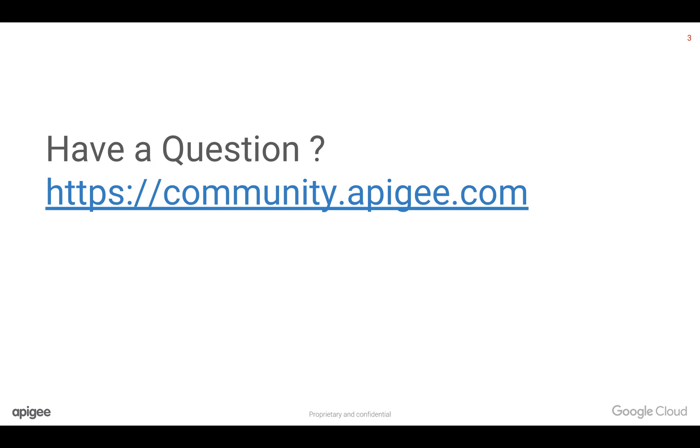Thank you for watching this video. Please share this video with your friends and colleagues and subscribe to the YouTube channel.